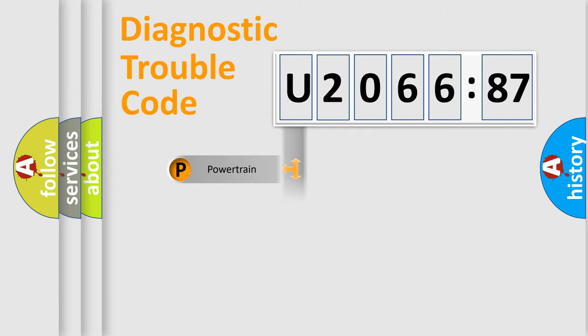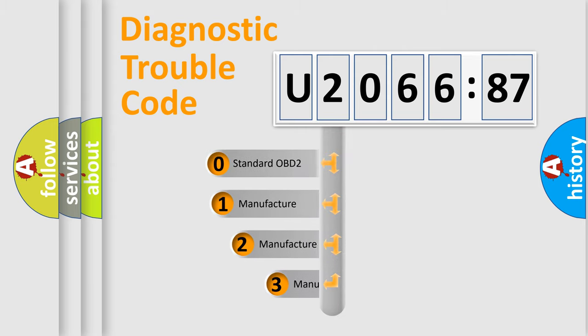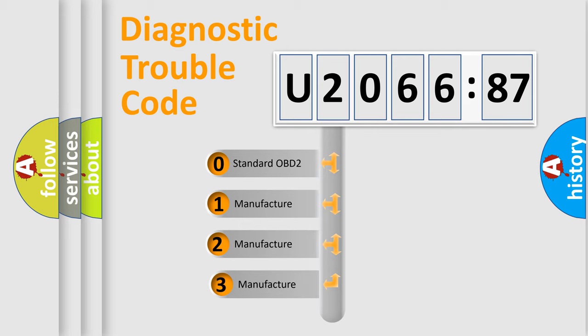Powertrain, Body, Chassis, Network. This distribution is defined in the first character code.